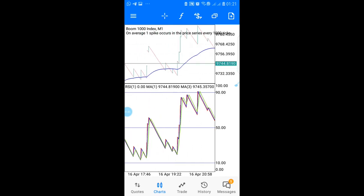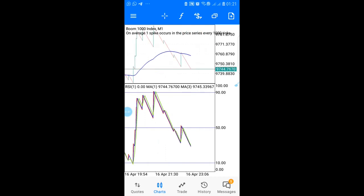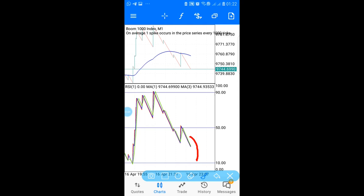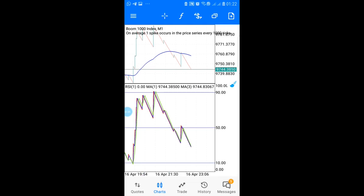You simply have to wait for the moving averages on your RSI to come down and touch the 10 level. When these moving averages come down and touch the 10 level, that's when you enter your trade. You might be wondering about the zoom level.